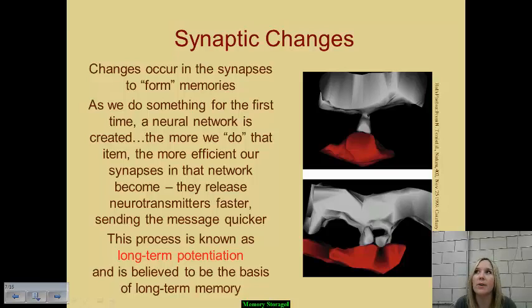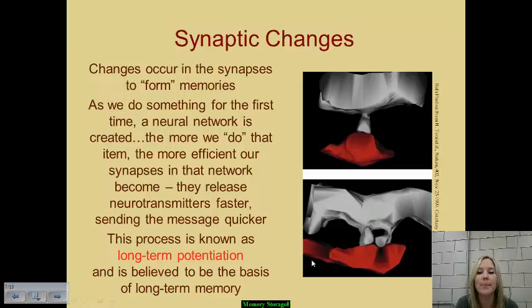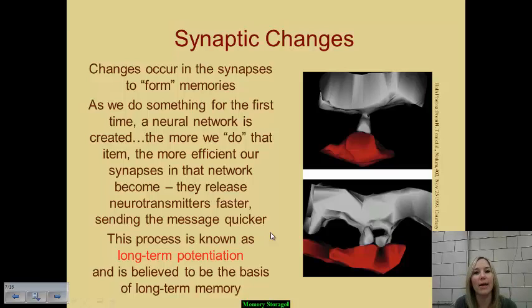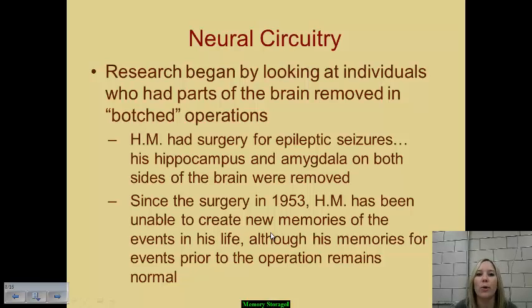A helpful analogy for long-term potentiation is a cornfield. The first time you run through a cornfield, there's not much trace left of your path — only a slight impression. But the more that you run through that same path, walk over it, and lay the path repeatedly, the more permanent and noticeable it becomes until it is a permanent physical example of a pathway you've established. That's a great analogy for neural circuitry.